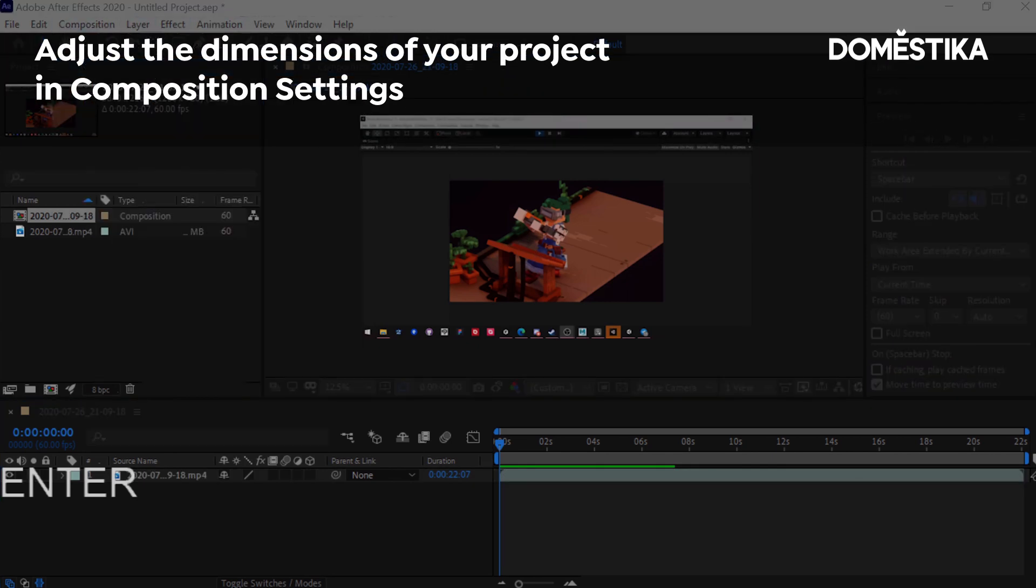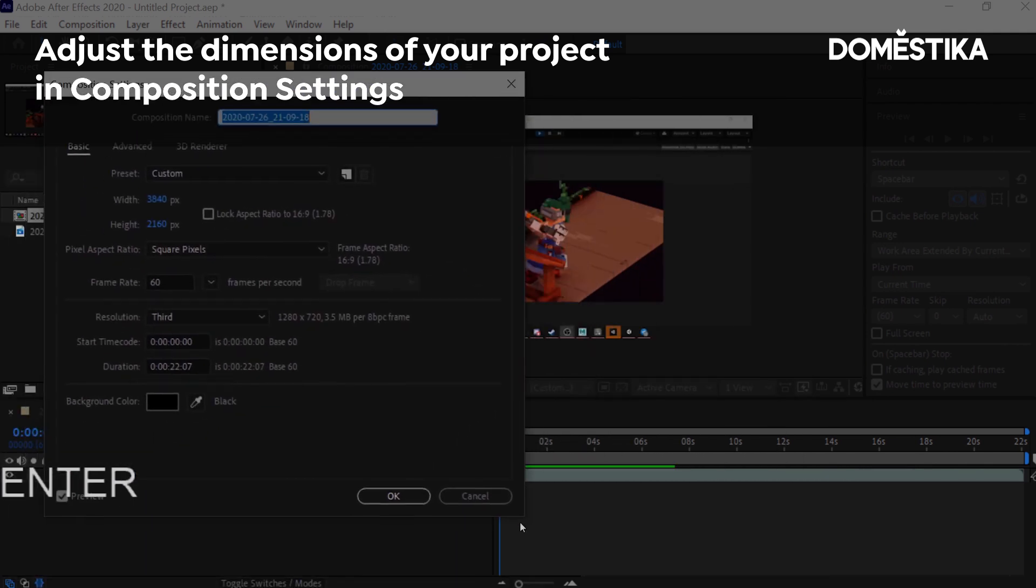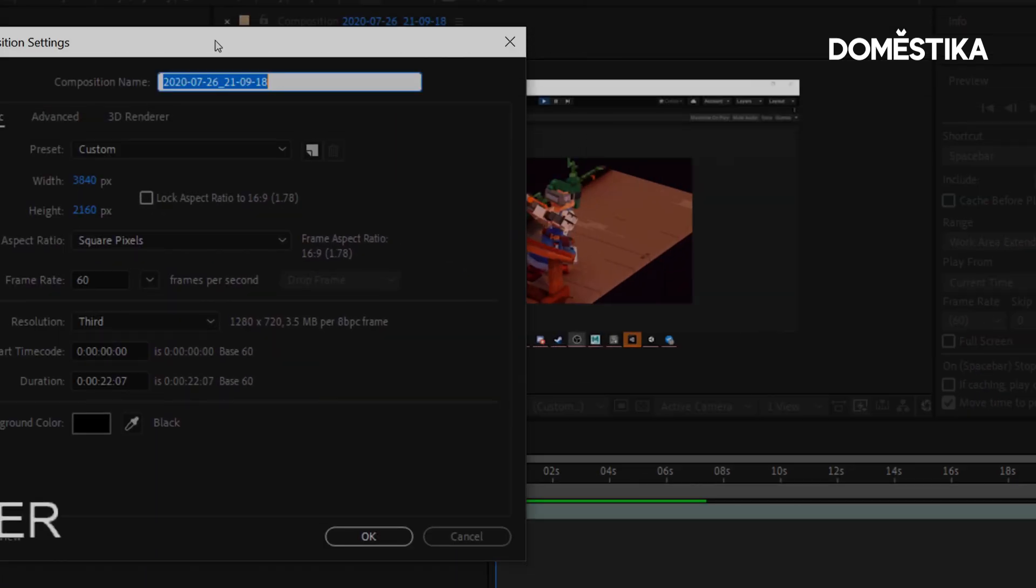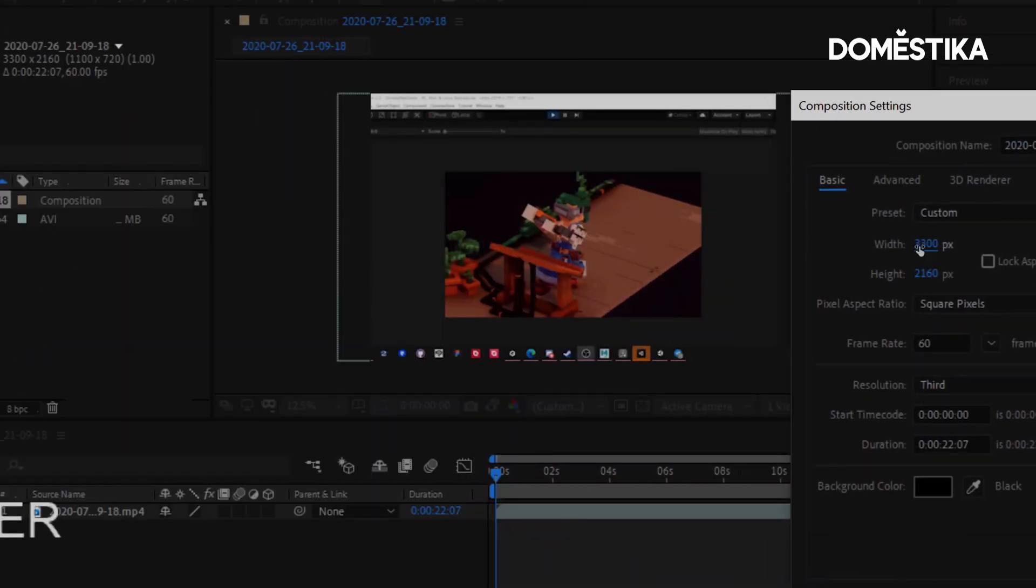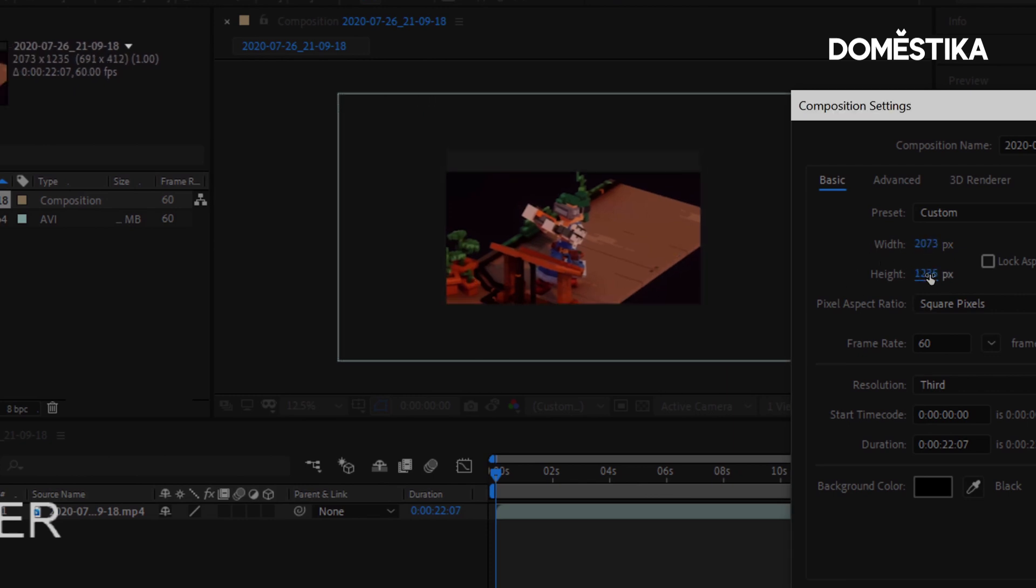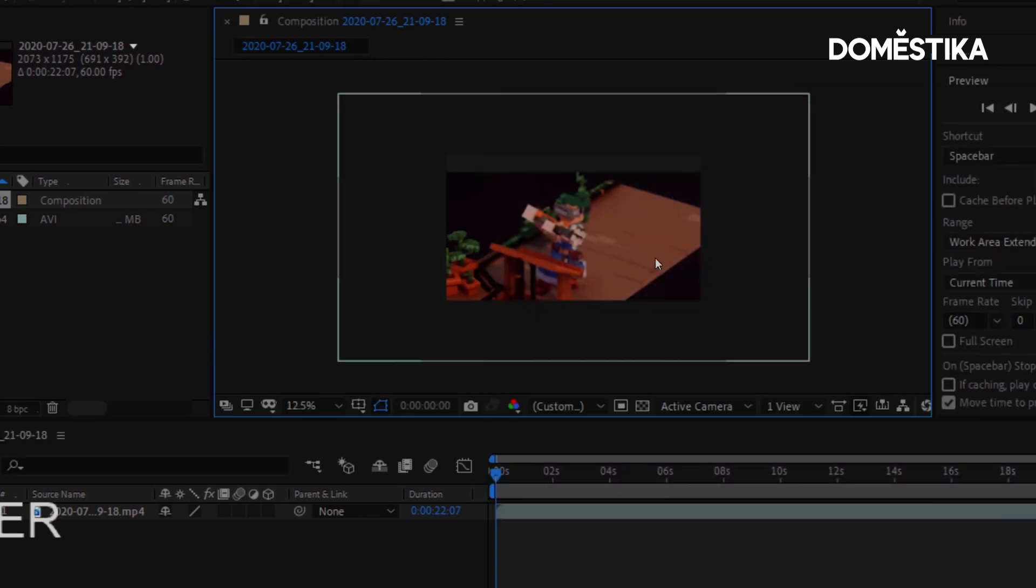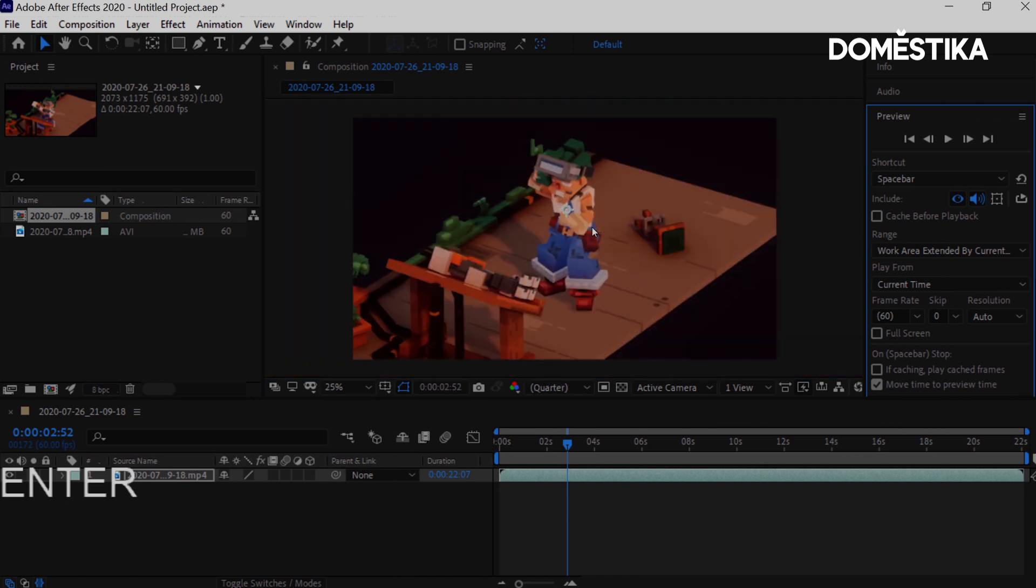And what you want to adjust is the width and height. Okay, so this is how it would look at its resolution.